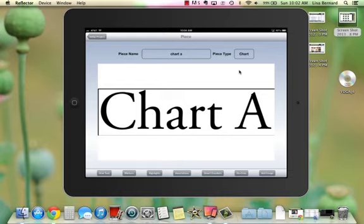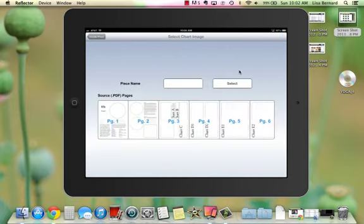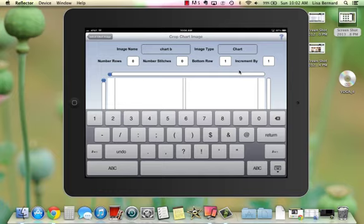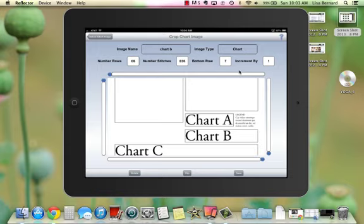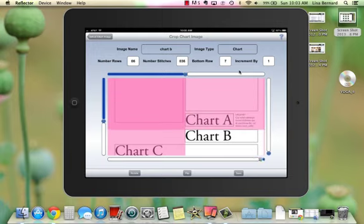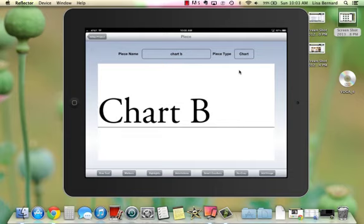It's a really short, simple chart so I don't need to add any markers. I go back to Setup Project and do the same thing for Chart B. I give it a name, select the page, rotate the page, tell it the number of rows which is 6, then it has 36 stitches, and the first row is row 7. This row number will show up as a row number indicator when I'm working, which will help if I get lost. Then I just crop the chart. Simple chart, so I don't need to add anything to it — just crop and done.